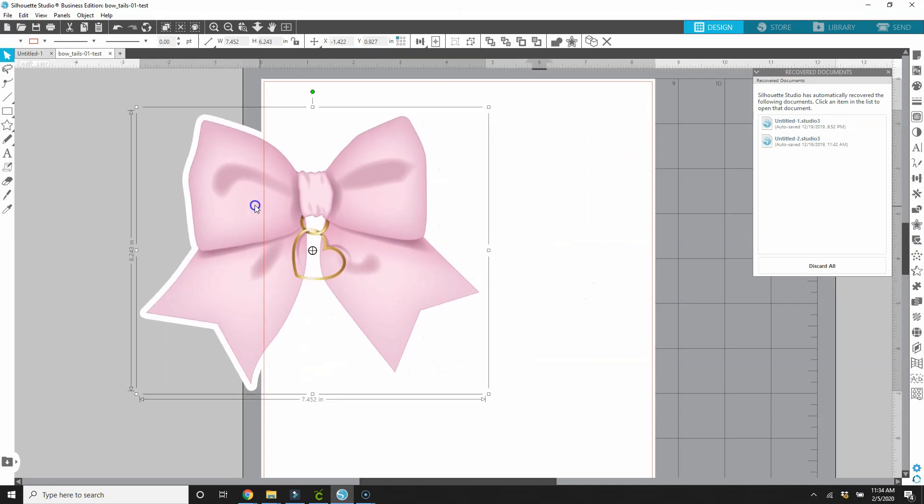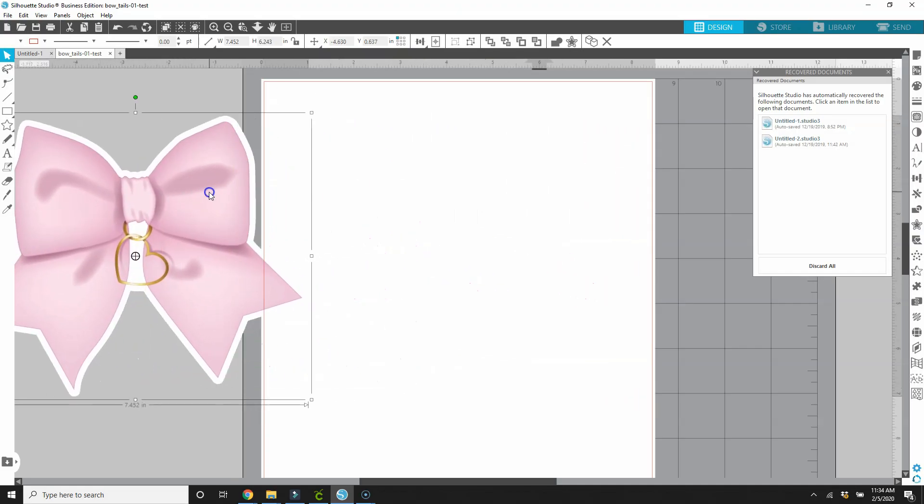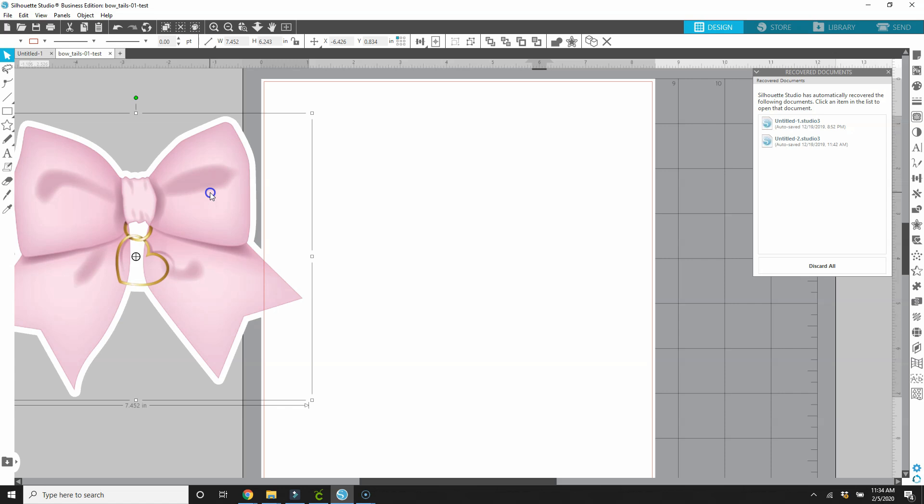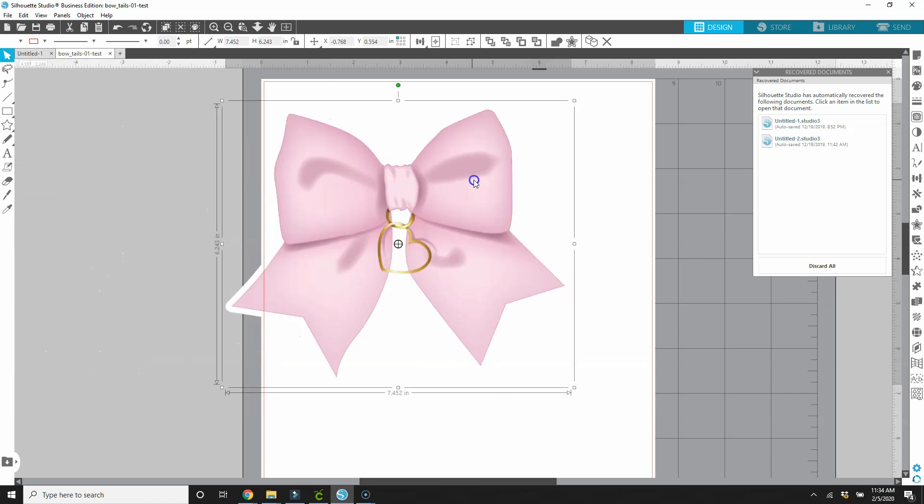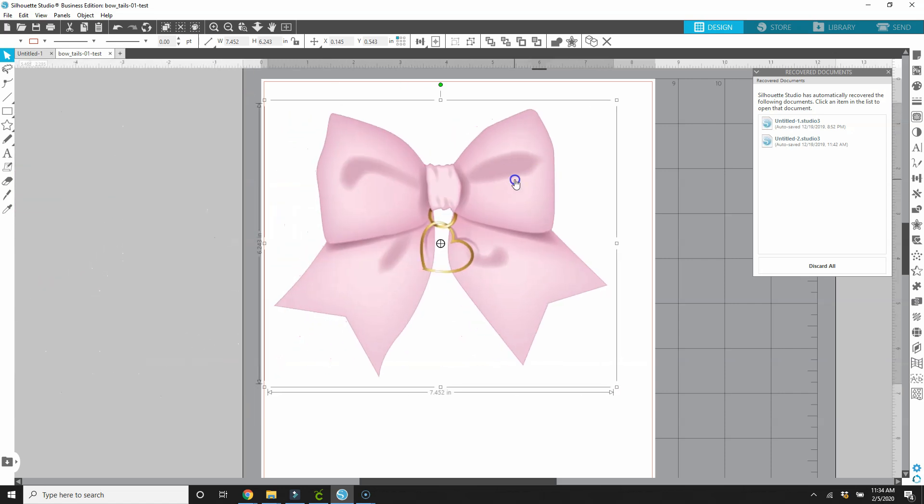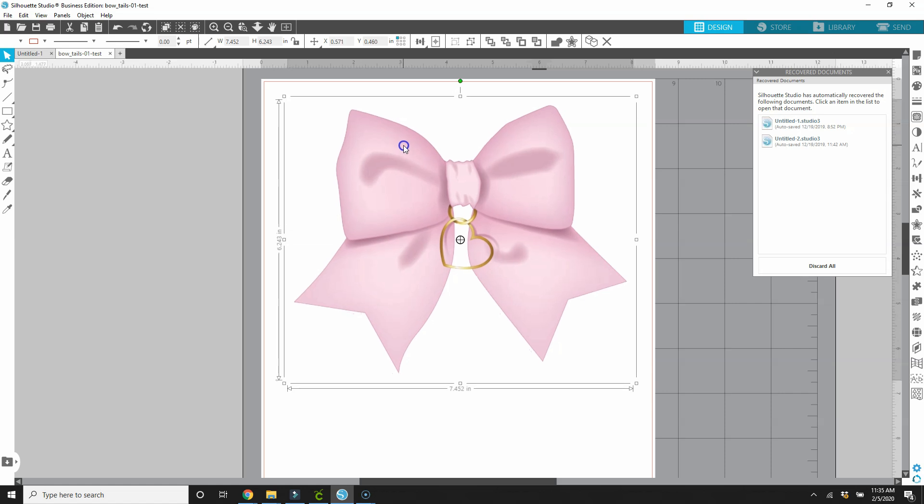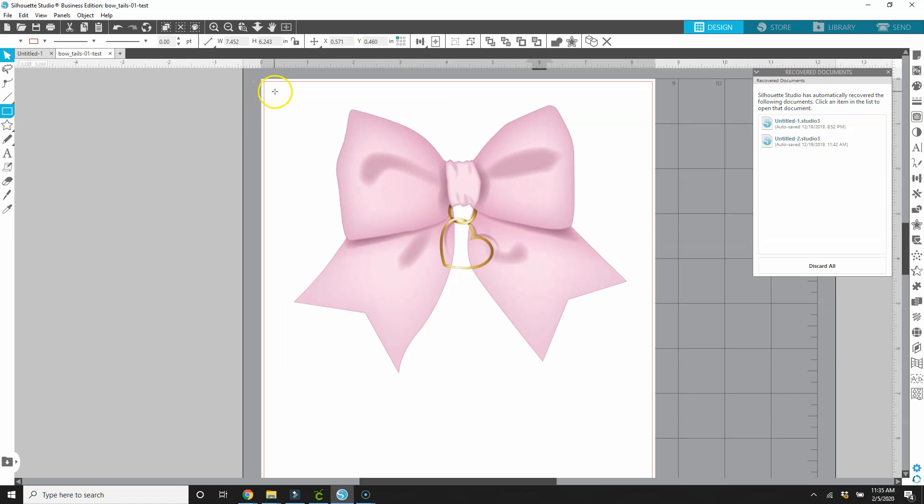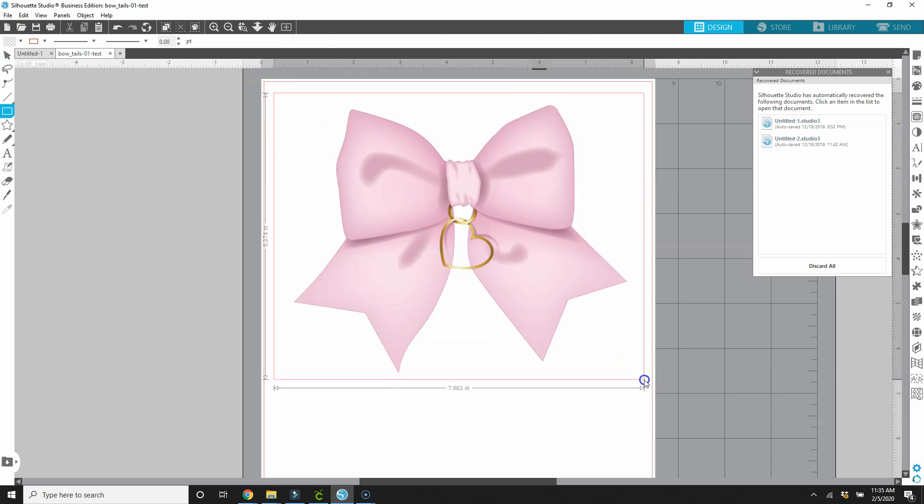So we have created our offset. I'm going to drag the bow off of the canvas so that you can see that there is an offset. Now we can use this as a die cut or we can use it as stickers. So if I want to keep it this size as a die cut, then I need to put a background behind it.